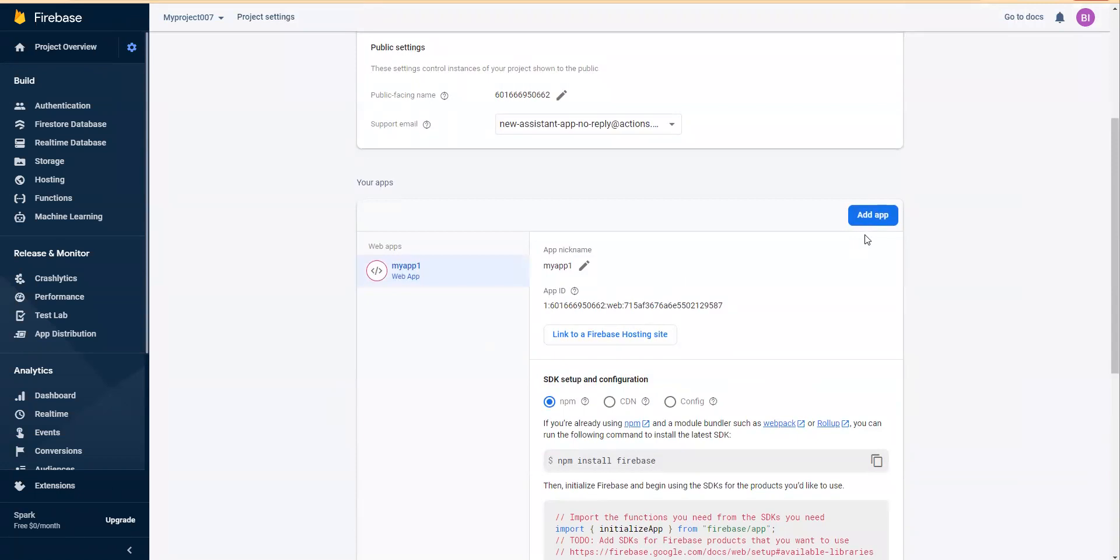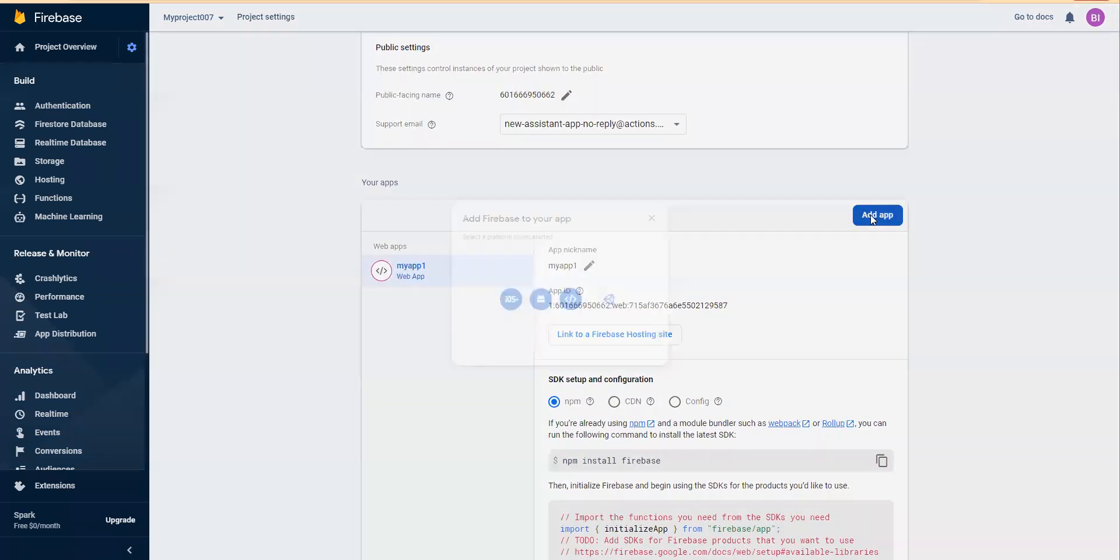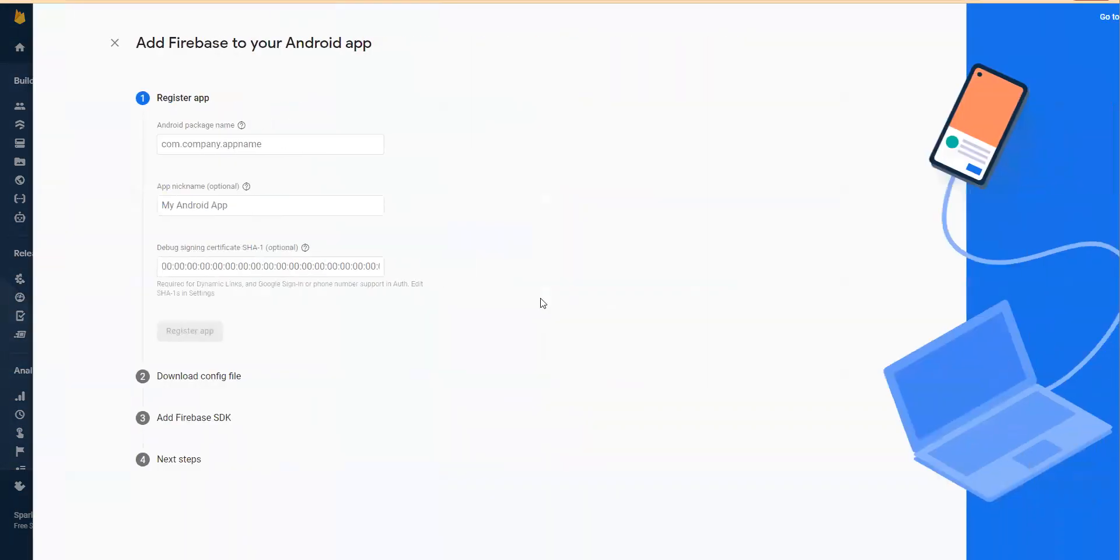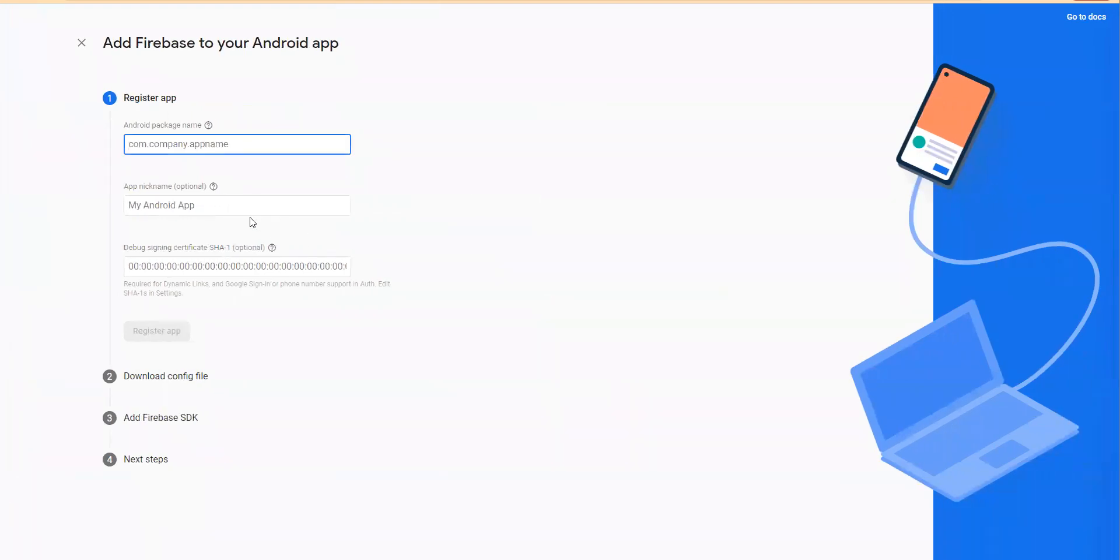Next, we are going to add an app for Android. You can add iOS as well.